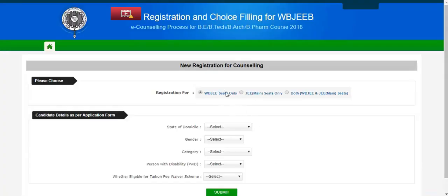There we will select our desired option. If the candidate has given only WebG examination and not JE Mains examination, he will select WebG seats only. If he has given only JE Mains and not WebG, then he has to select JE Mains seats only. And if the candidate has given both the examinations, he can select both WebG and JE Mains seats.